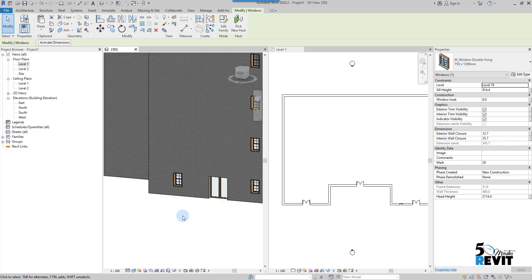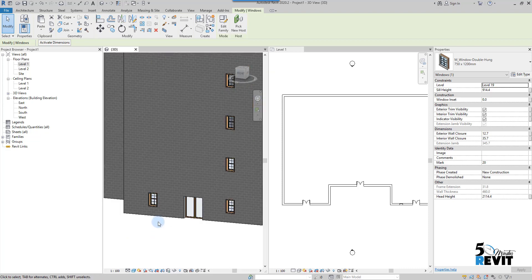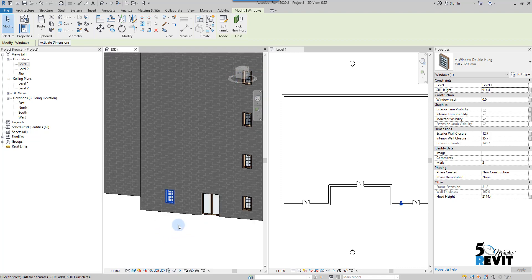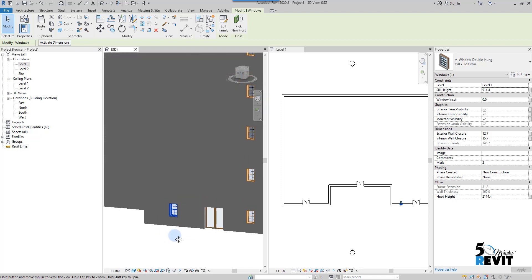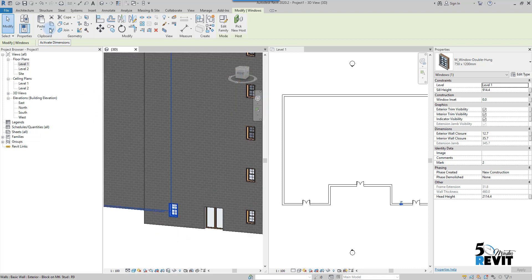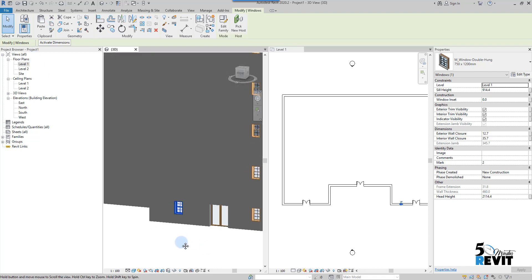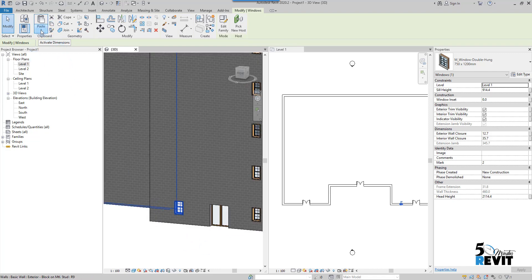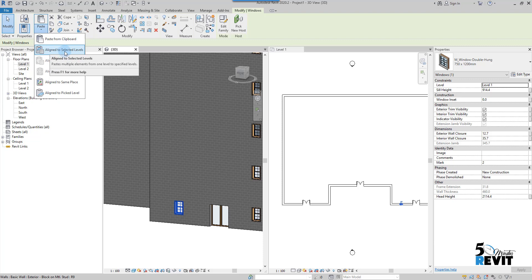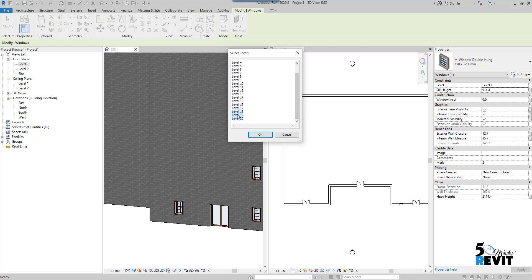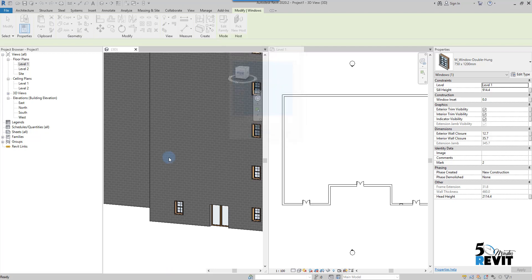I select this one and go to copy, paste aligned to selected level, and I select from level 2 to level 19.